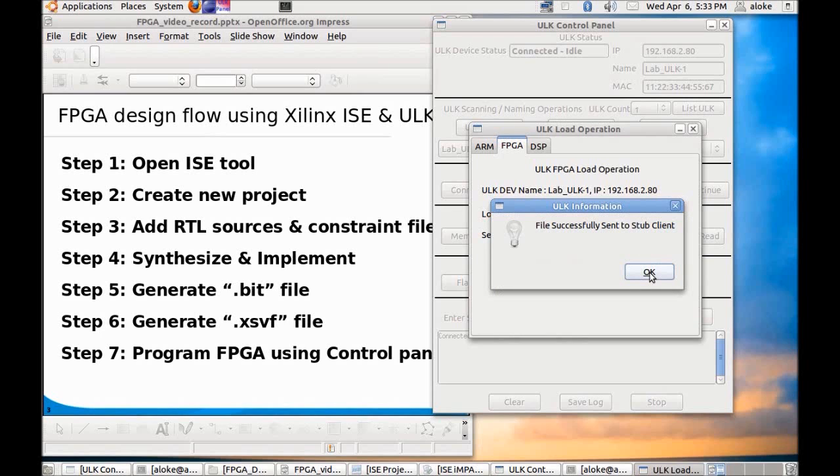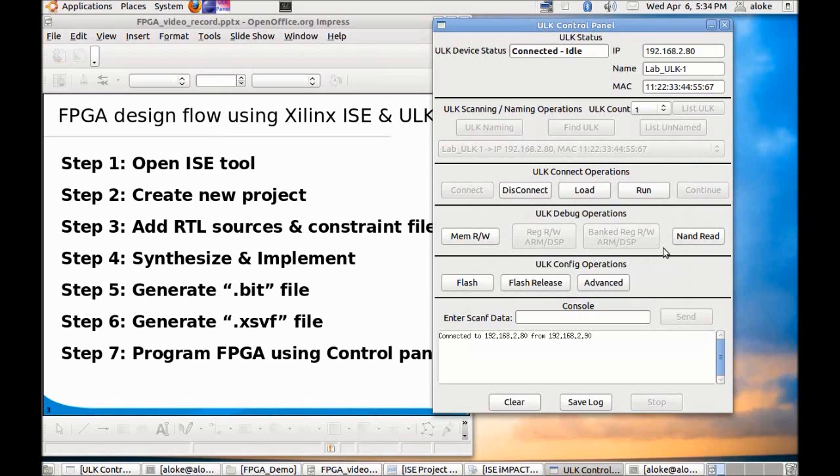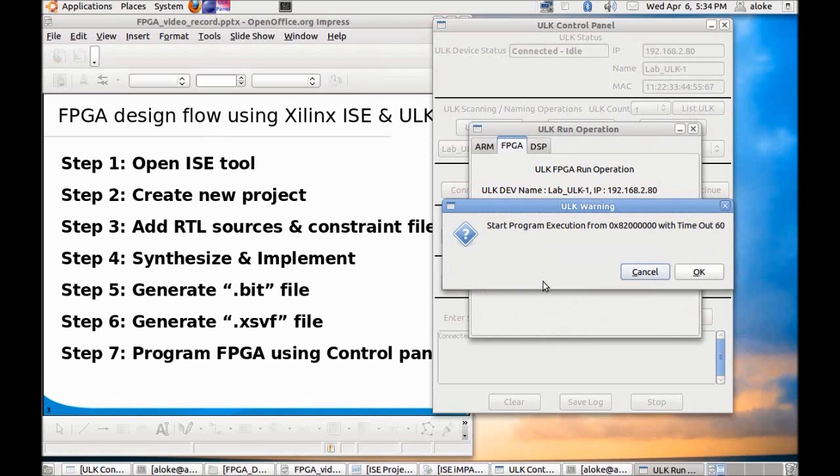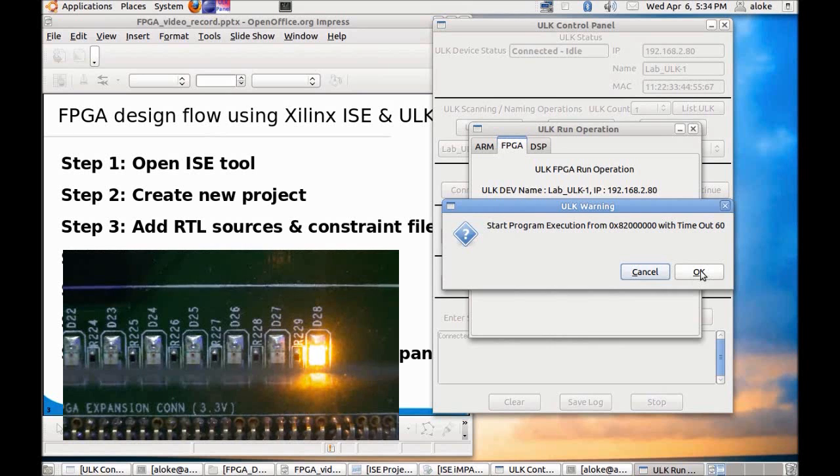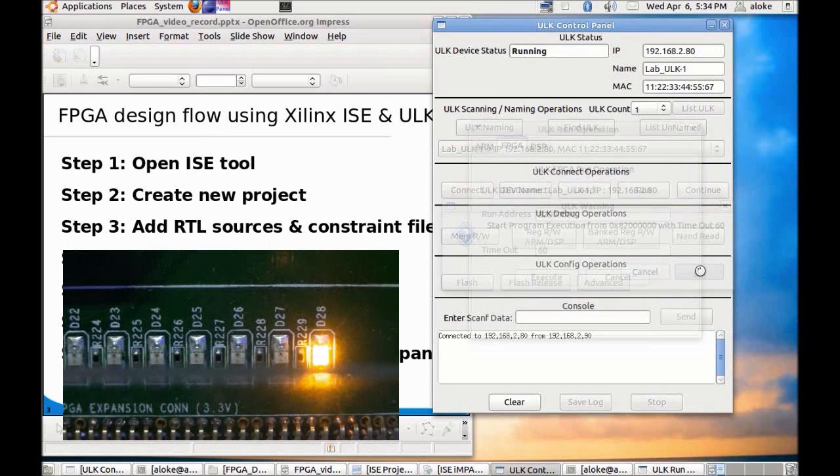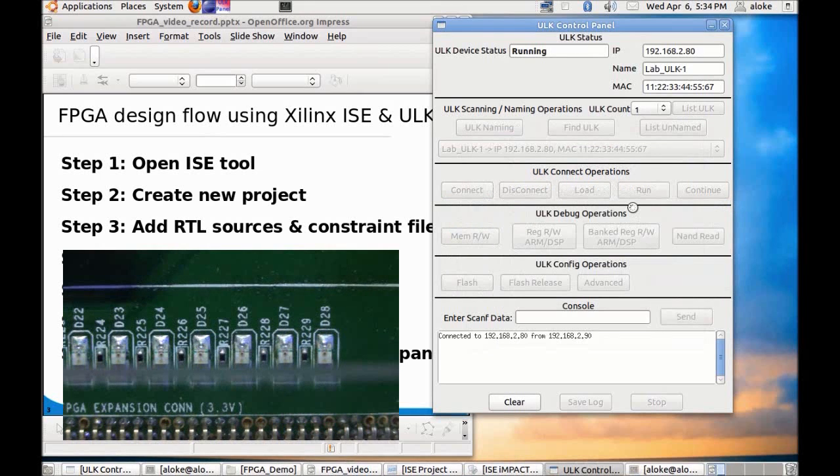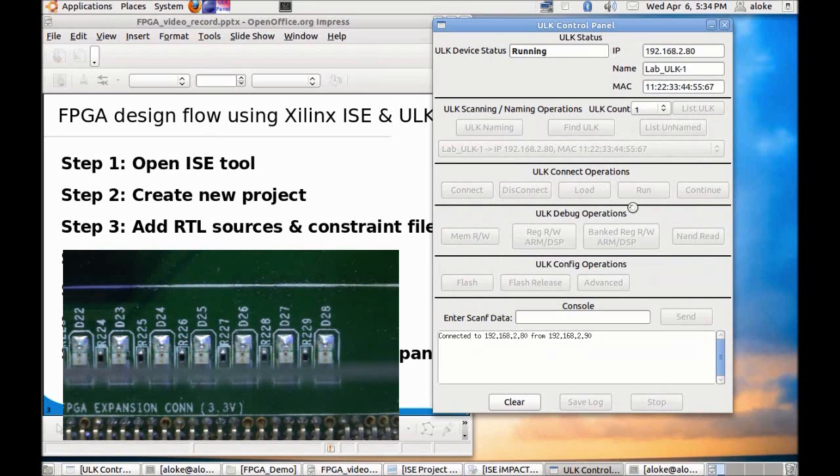Once the code download is done it will say file successfully sent to stub client. At this point it has just downloaded it to the RAM in the ULK, it has not yet started executing the code. To execute the code we need to click on run, go to FPGA tab and click on execute so that it will start downloading the code to the FPGA.